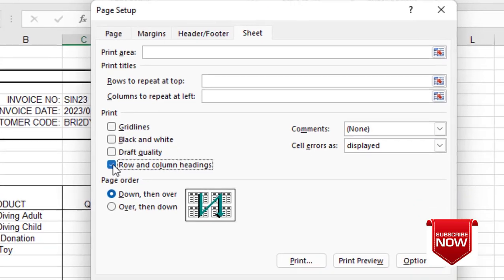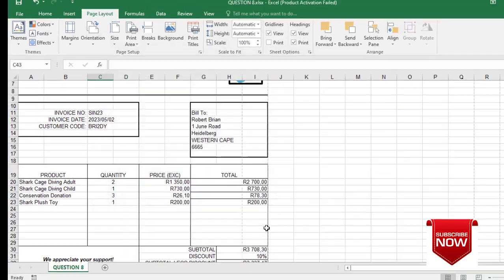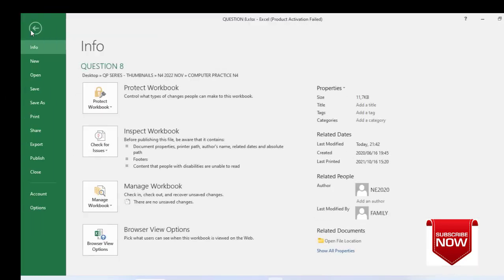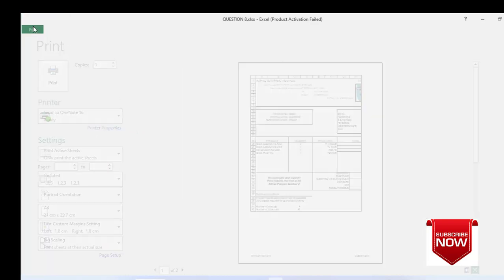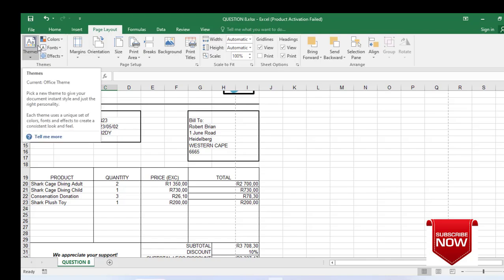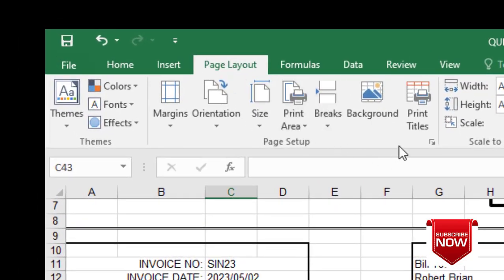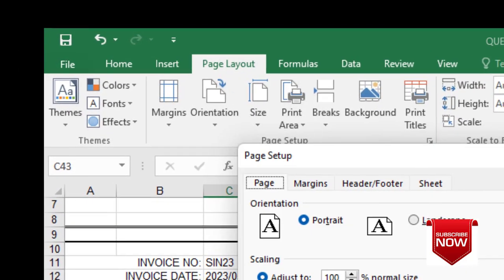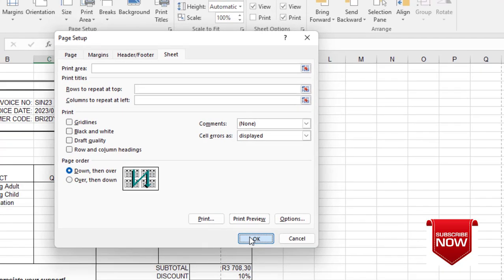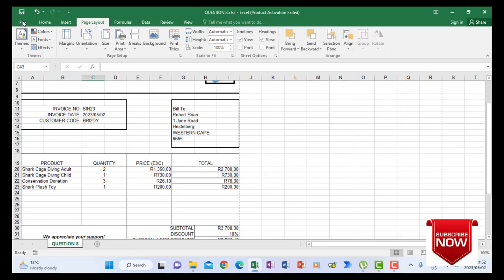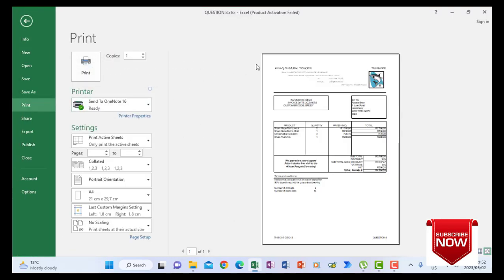If you want to include them, you put a tick there and click OK — then when you go to File Print, your printout comes with row and column headings. But we don't want them to print, so we go back to Page Layout, Page Setup, Sheet, remove the tick for row and column headings, click OK, and verify in print preview that A, B, C, D and 1, 2, 3, 4 are no longer appearing.